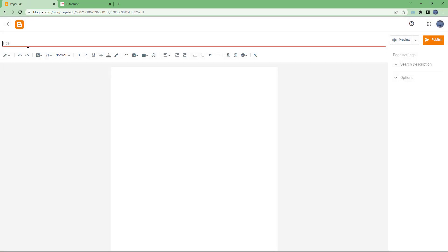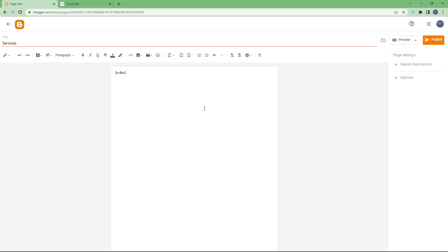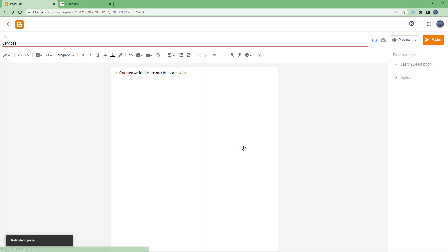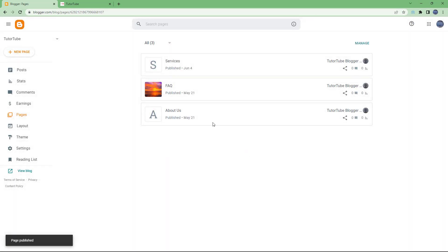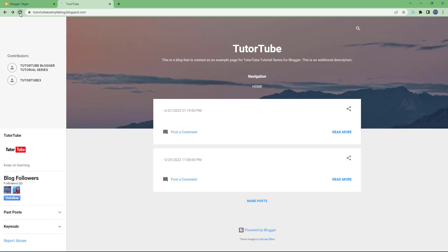For example, create a new page called 'Services.' Add some content like listing the services you provide. Hit the Publish button and confirm. However, publishing a page alone won't make it show up in the navigation directly.